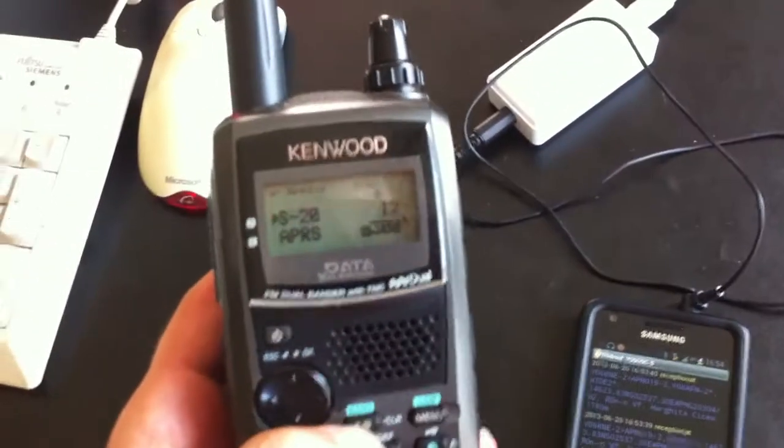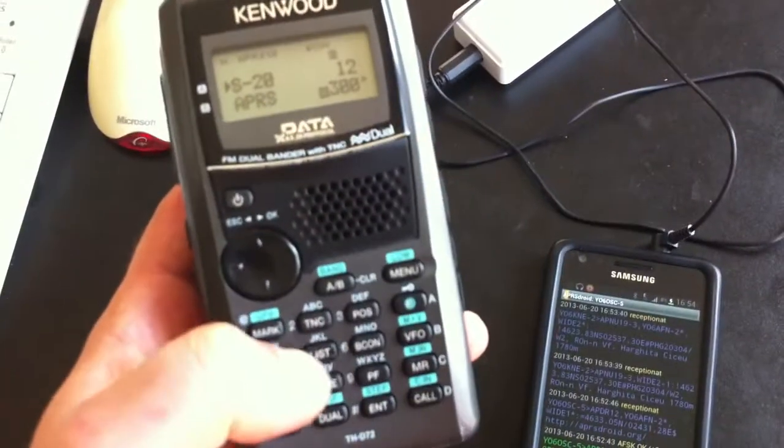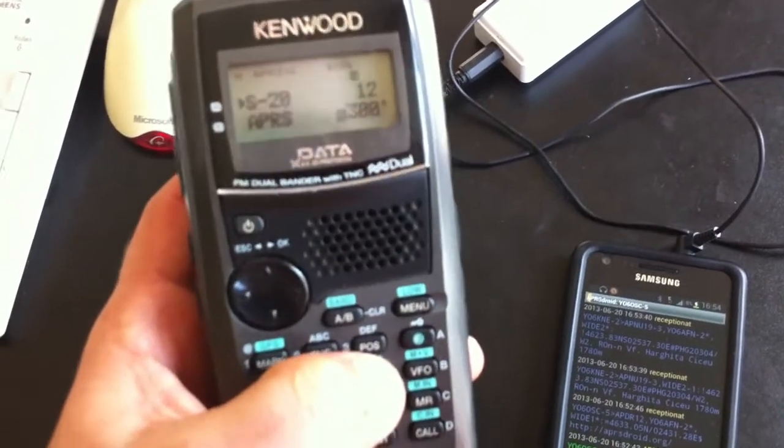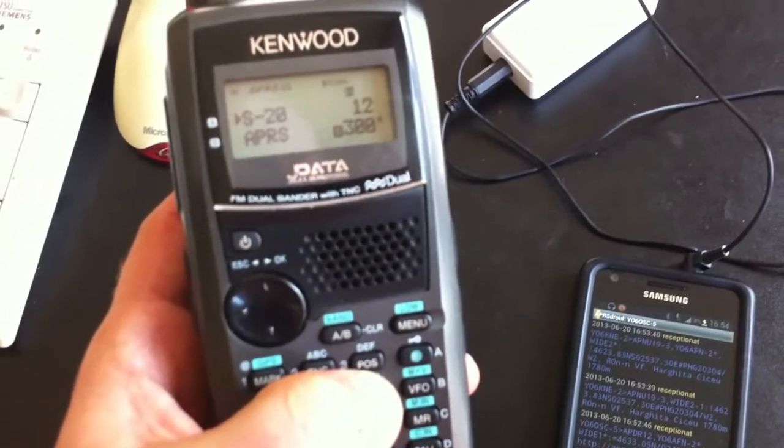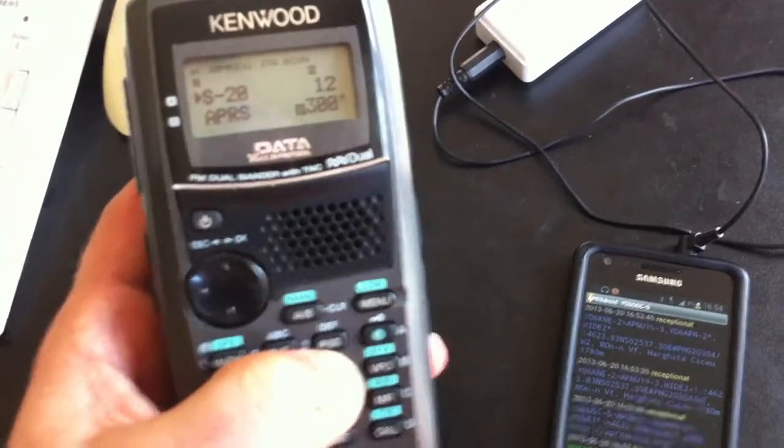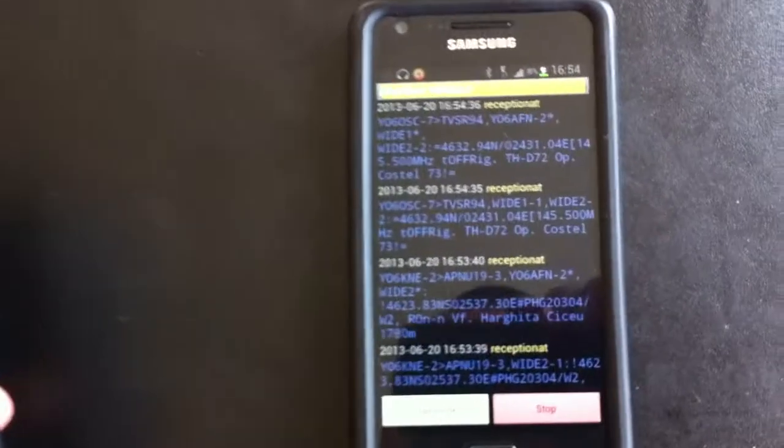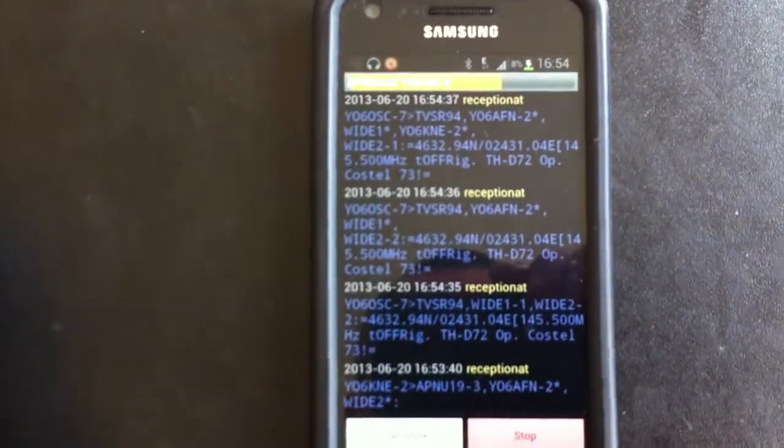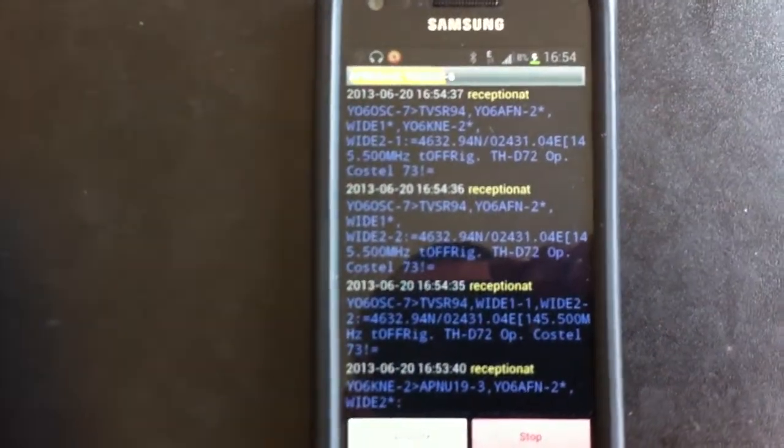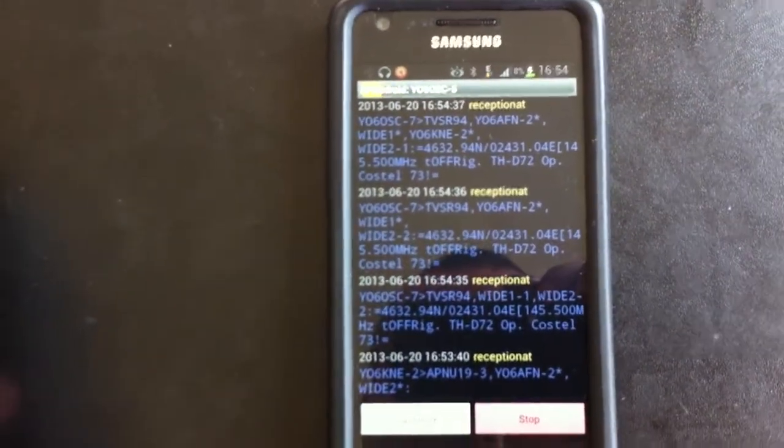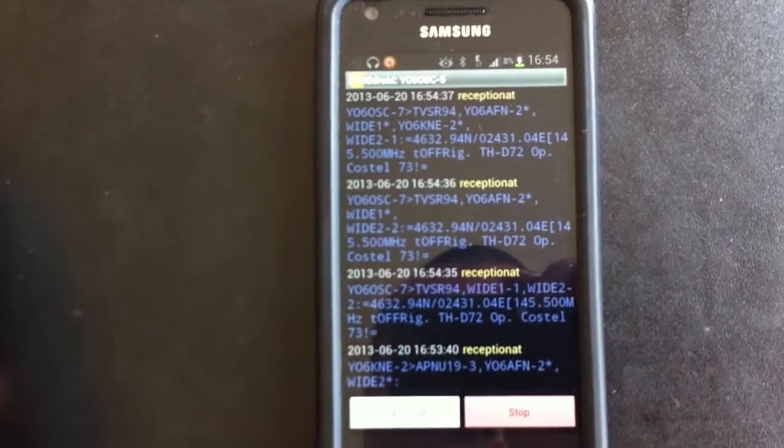I will send a beacon now with my portable radio. There it goes, and you can see my call, Y06OSC-7, appearing on the Android phone.